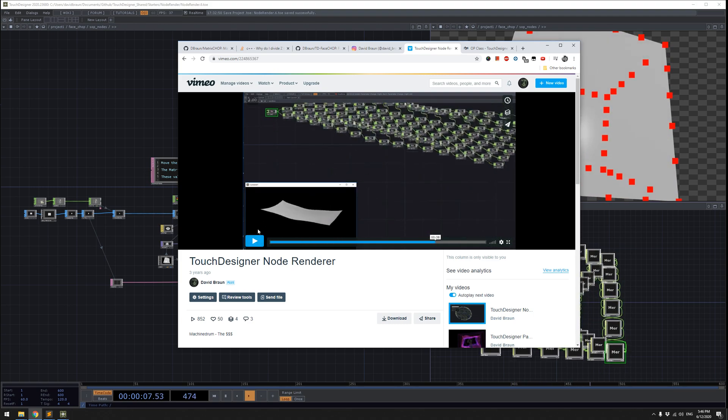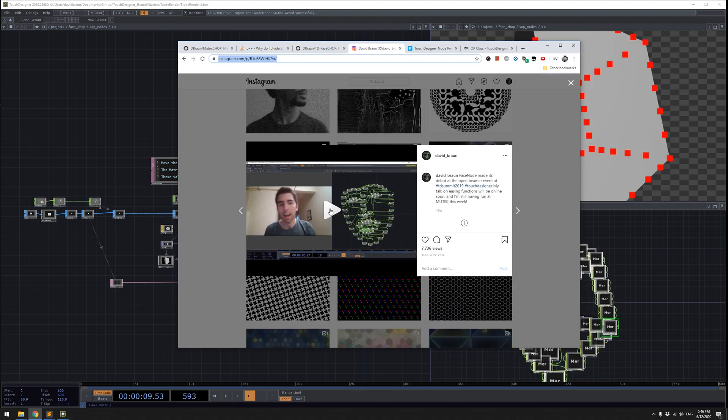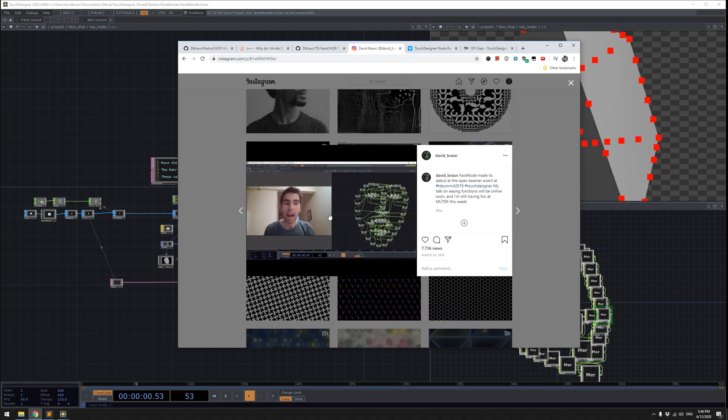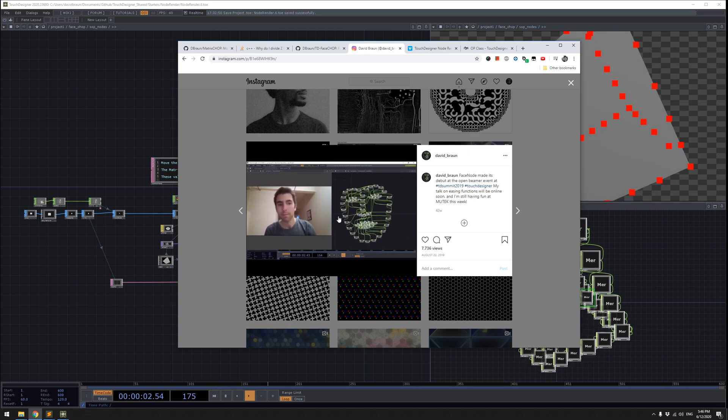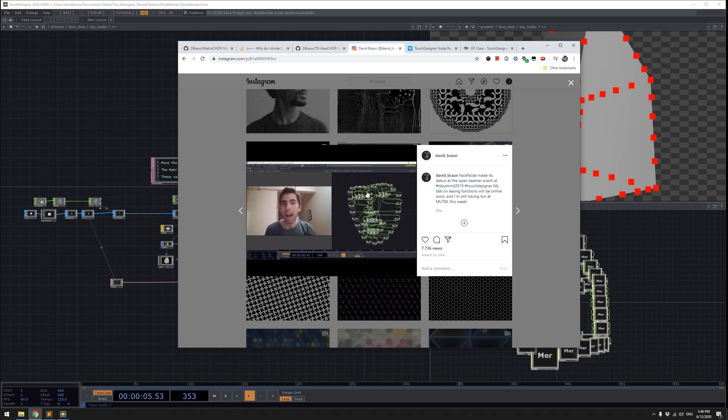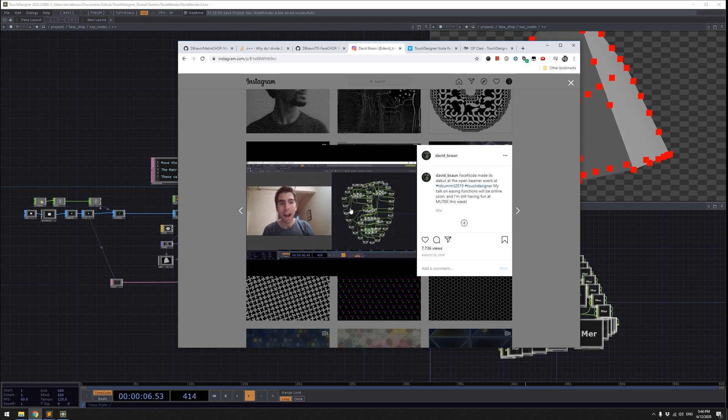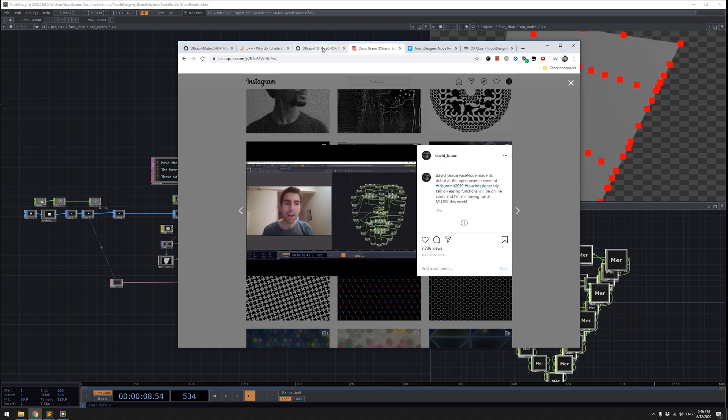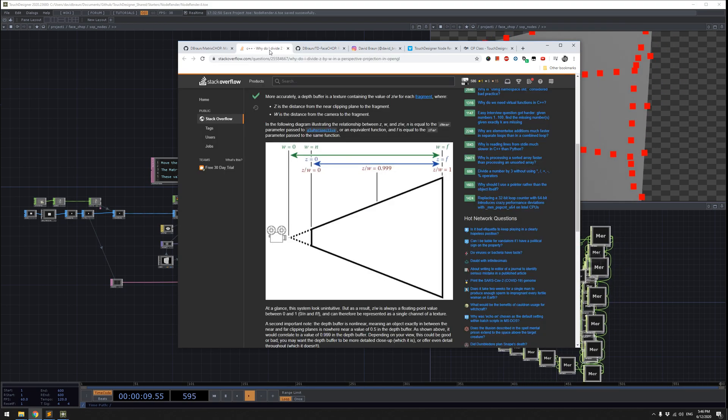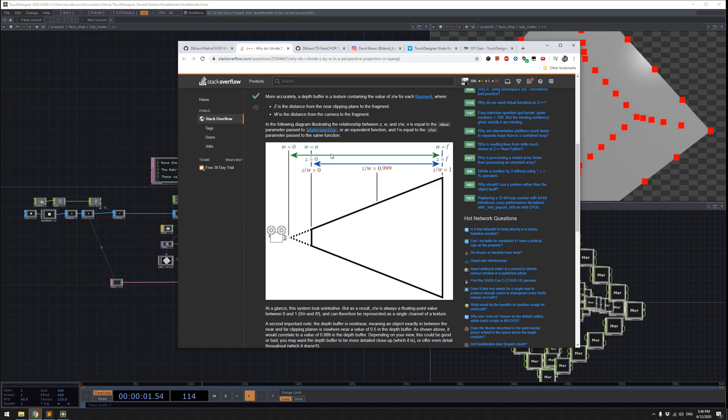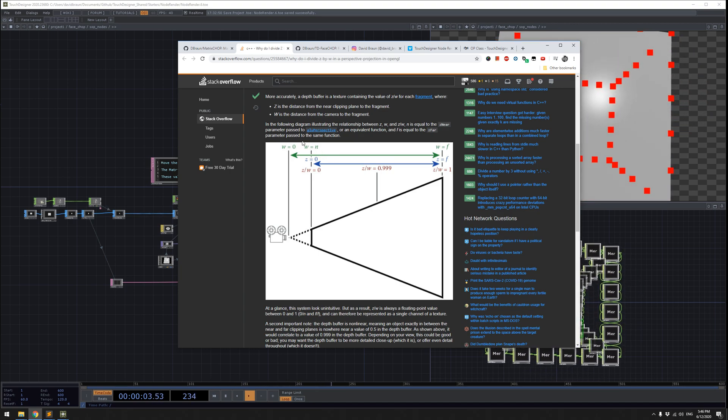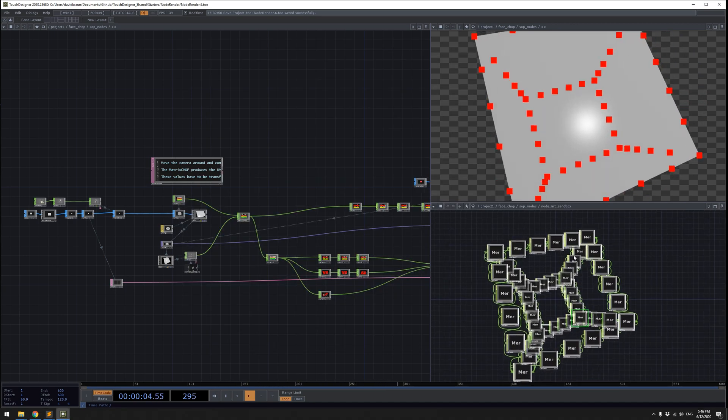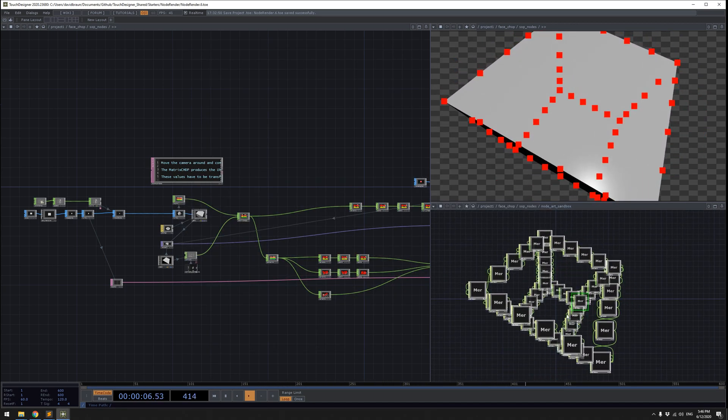Then we're going to talk about the face chop and using this information from the face chop to move nodes in space. We'll also talk a little bit about the perspective geometry and the math behind these perspective tricks so that they work correctly.